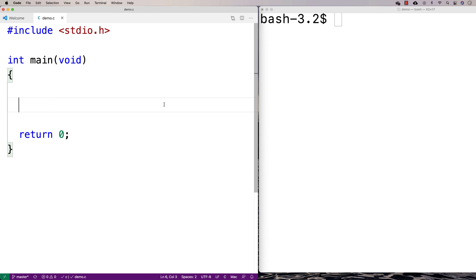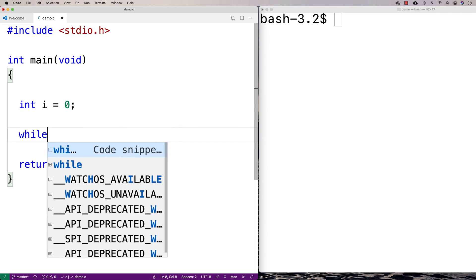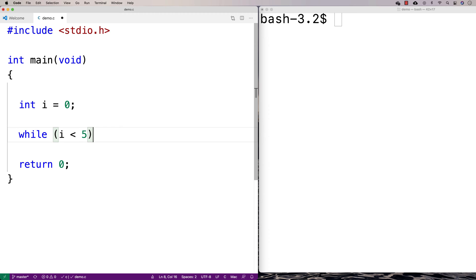A loop is a control structure that allows us to repeat a set of statements over and over again. Here's a typical while loop. We're going to say int i equals 0, then we're going to say while i is less than 5.